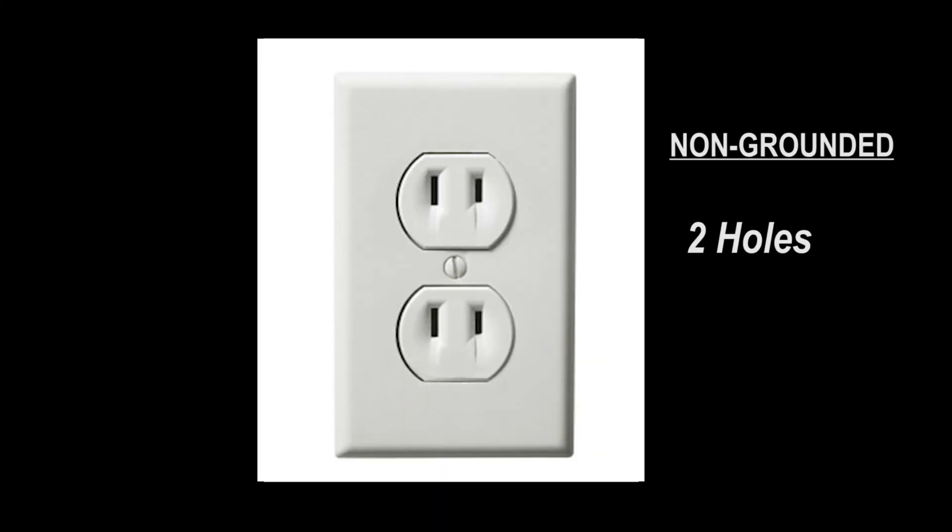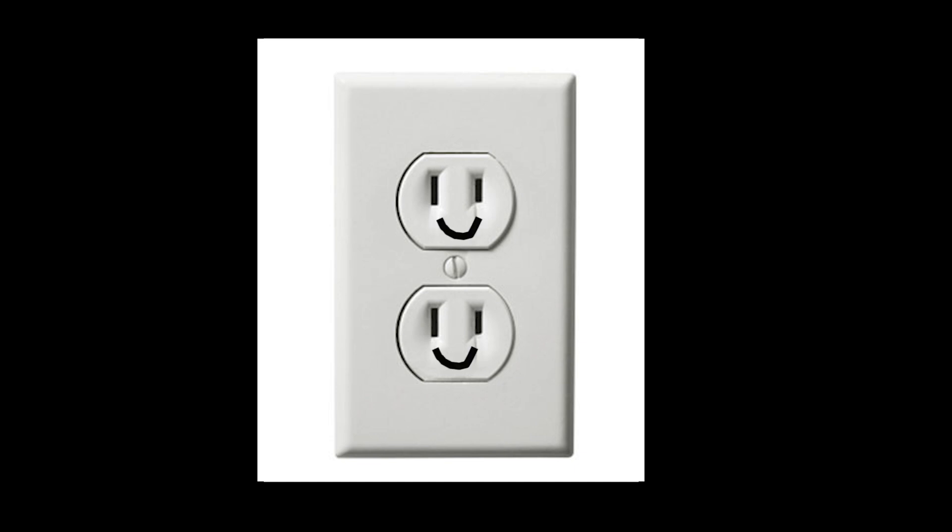Ungrounded outlets do not have the third hole. If your house predates the adoption of this requirement, you don't have to replace your ungrounded receptacles with grounded ones, but it would be a great upgrade for the future. And for this I would suggest you contact a qualified electrician.